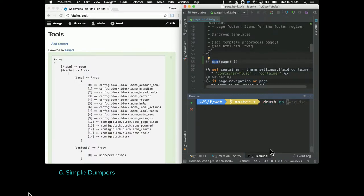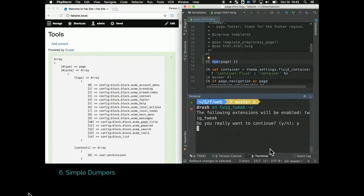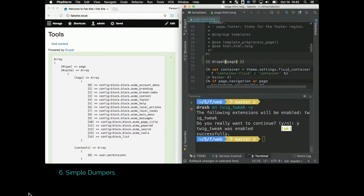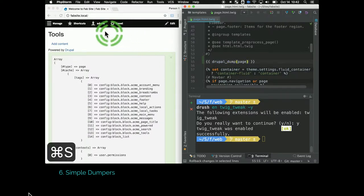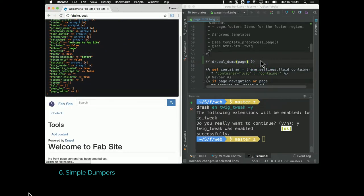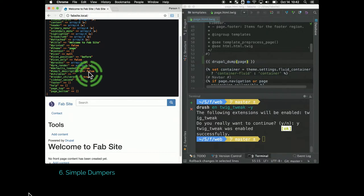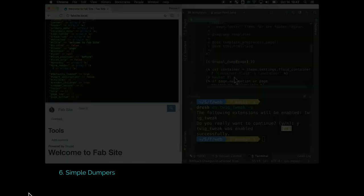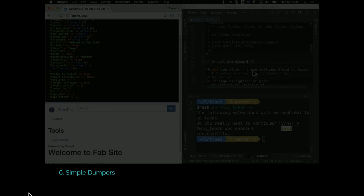Then there's the Twig tweak module which you need in order to use that same symphony library, the pretty one with the black background. If you use Twig tweak, which has a lot of other really helpful functions for front-end developers, then you can use the Drupal dump function. Twig tweak module has helpers like how to print out a field really easily or its value and all that good stuff.